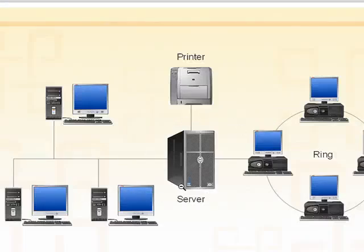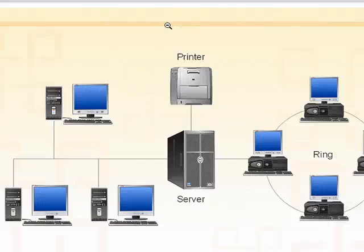So a local area network is a type of network wherein the computers are in relative close proximity. And that's all there is to it.